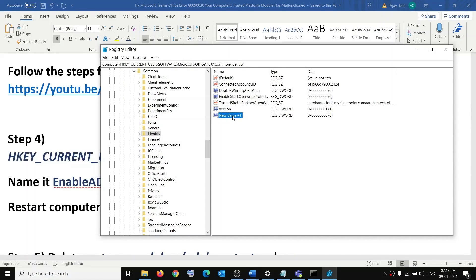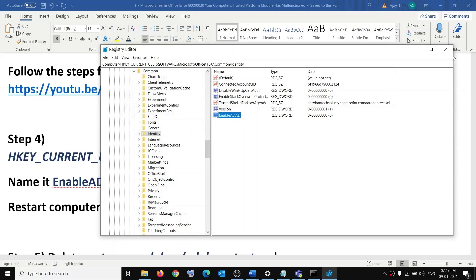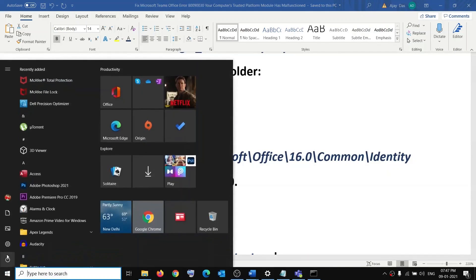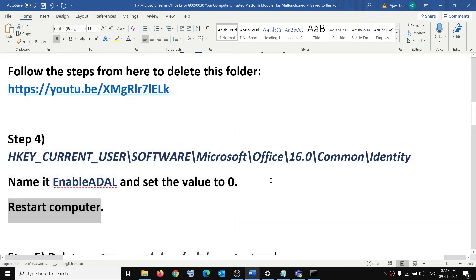Name this new value 'EnableADAL' — the exact name is provided in the video description. Double-click on it and set the value to 0, then click OK. Close the Registry Editor and restart: go to Start menu, click the Power icon, and click Restart. After the restart, try to launch Microsoft Teams or your Office application.